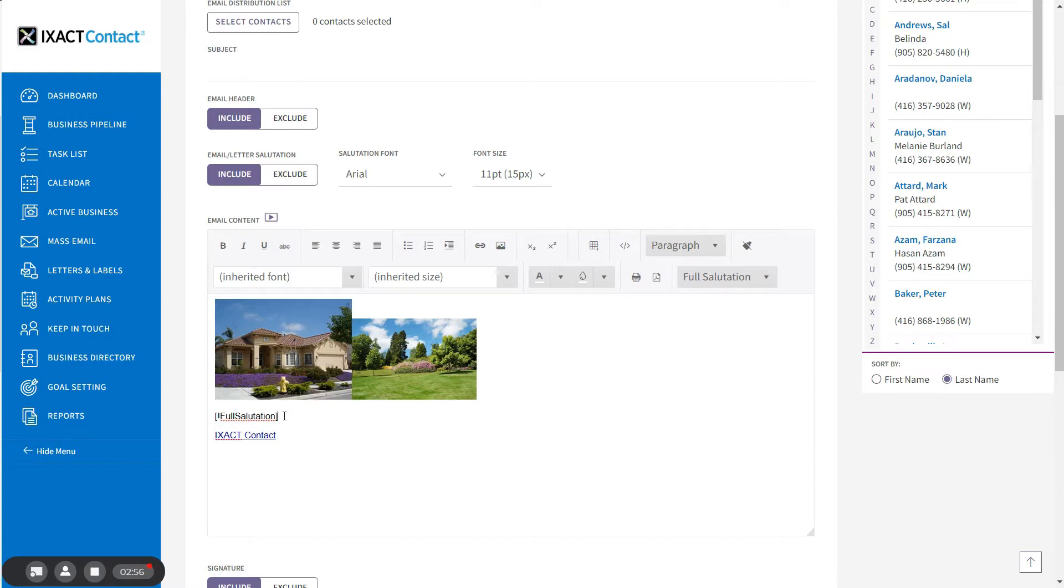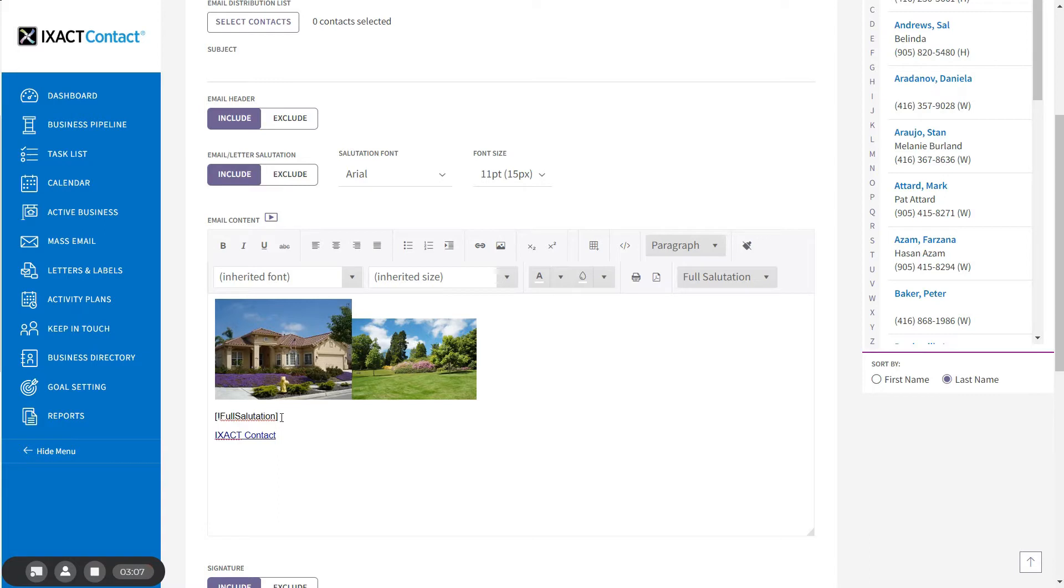The last topic we are going to cover is tables. You can use tables in your emails or letters when you want to use a grid-style design in order to separate and arrange areas of text and/or pictures. To insert a table into your email,